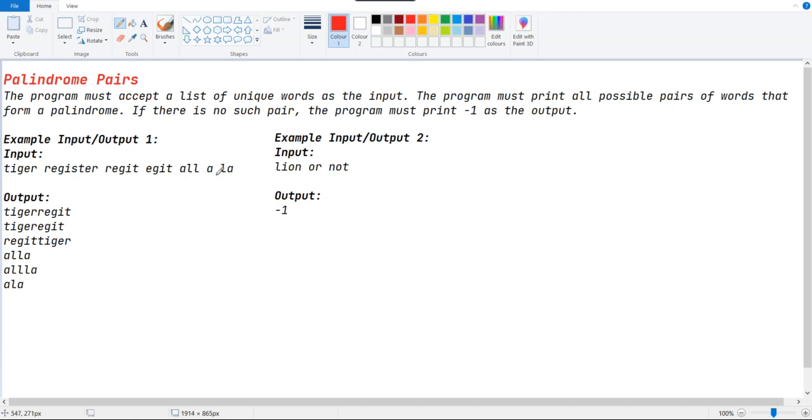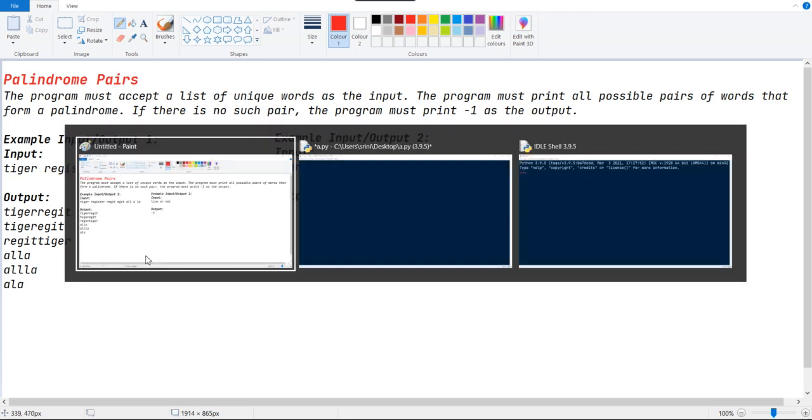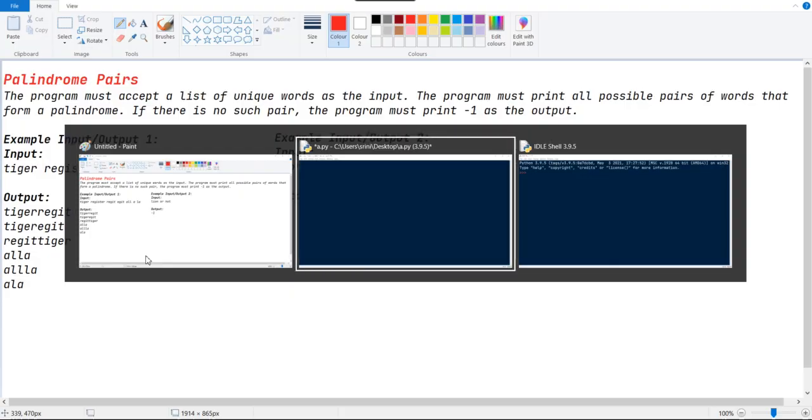R plus A will make a palindrome string, R plus LA also makes a palindrome string, and ALA also makes a palindrome string. And here there is no such way of making a palindrome string, so we just have to print minus one. Let's see in a programmatical way.